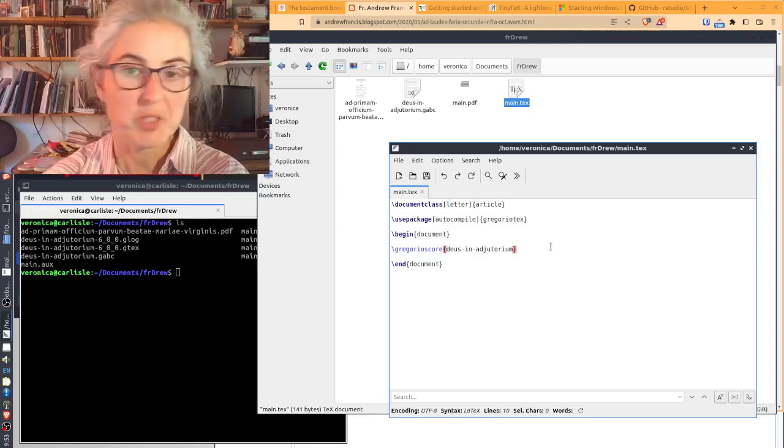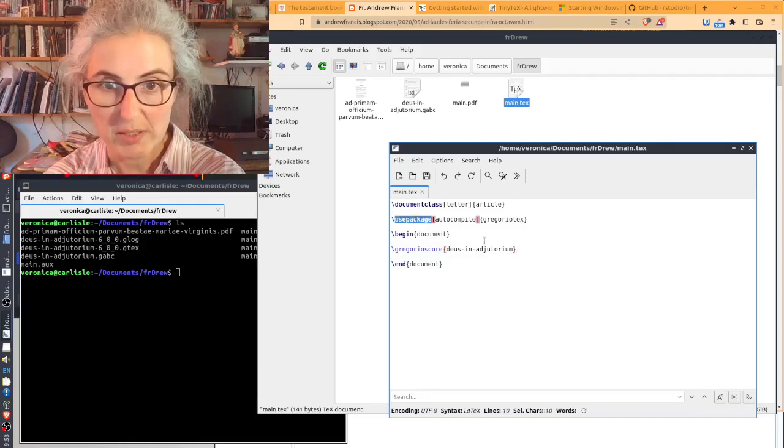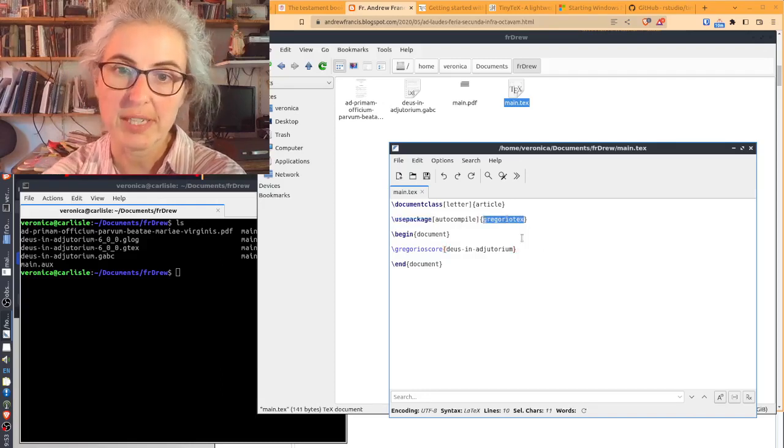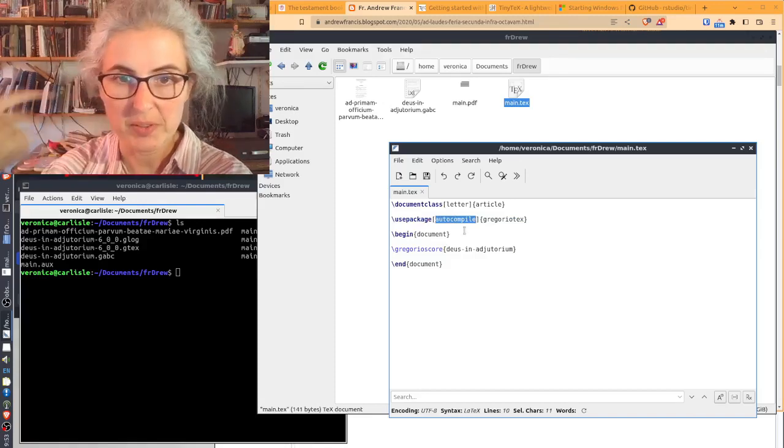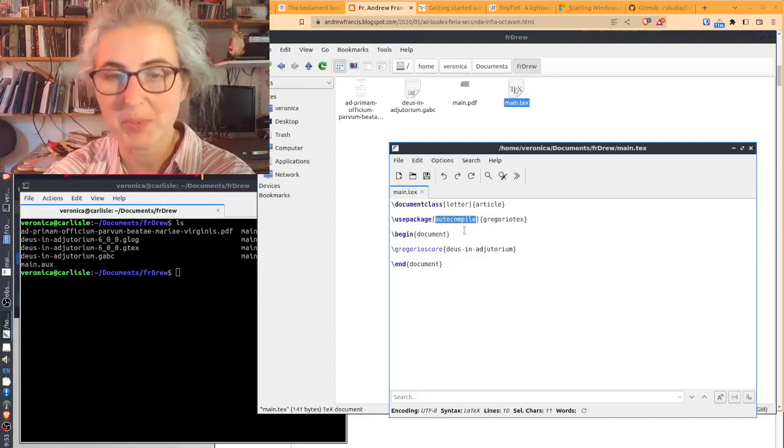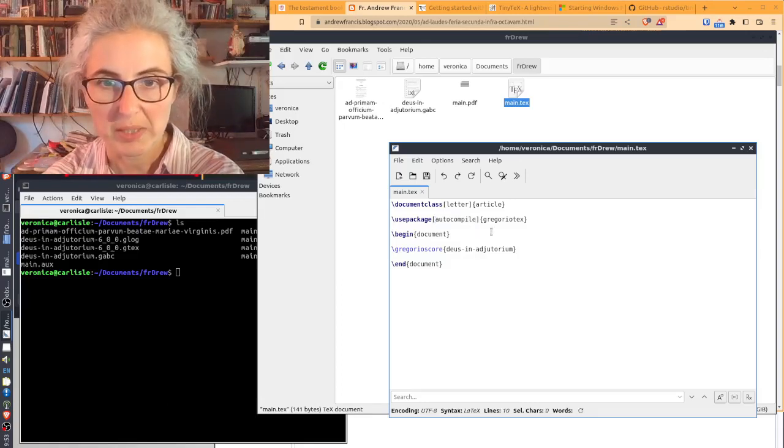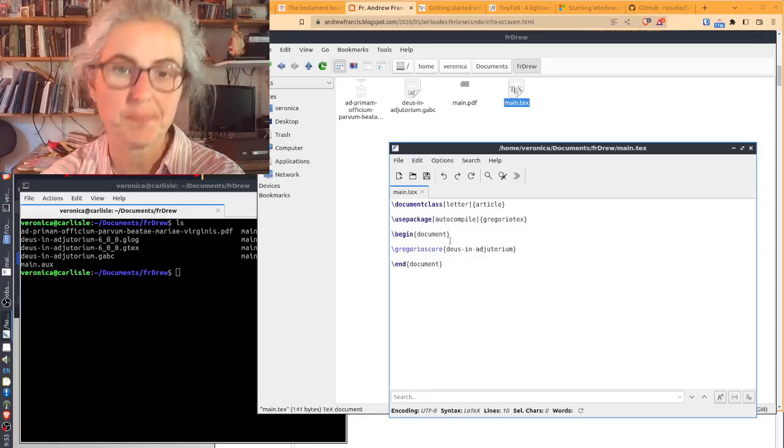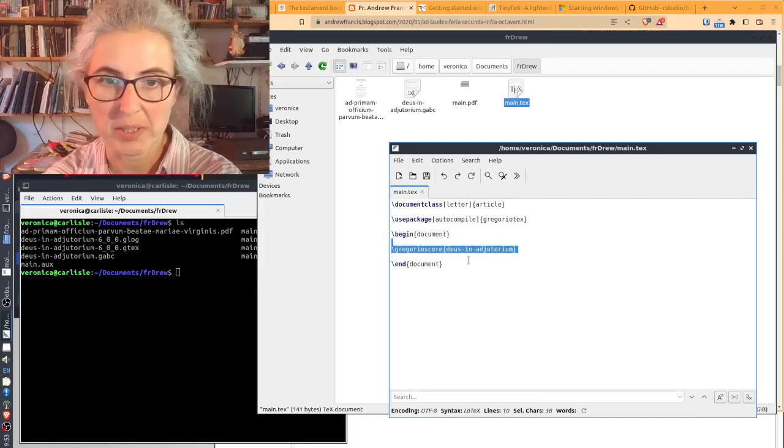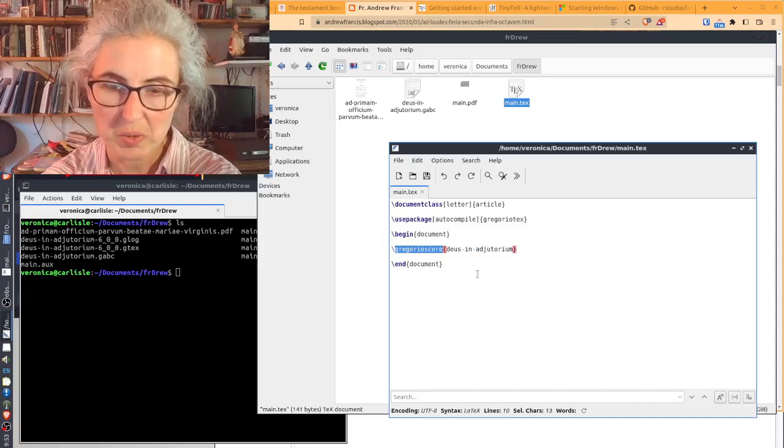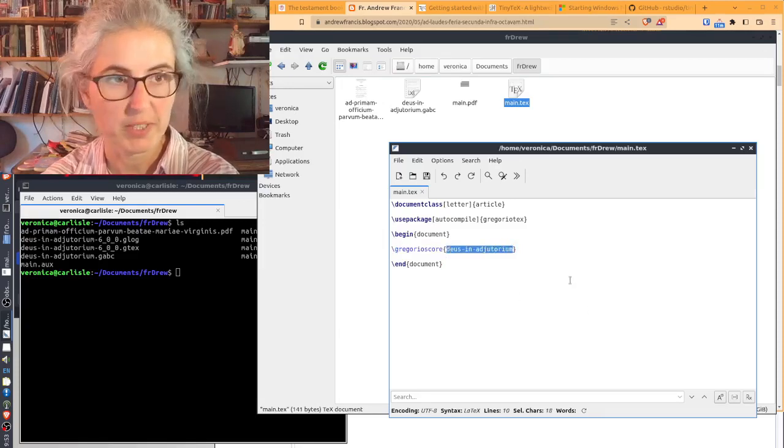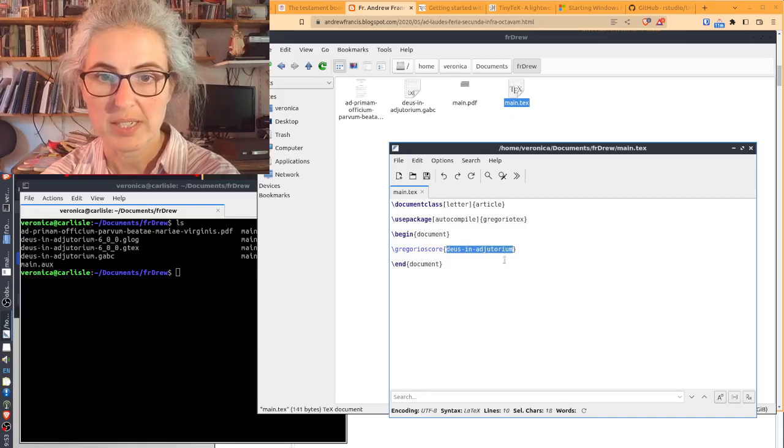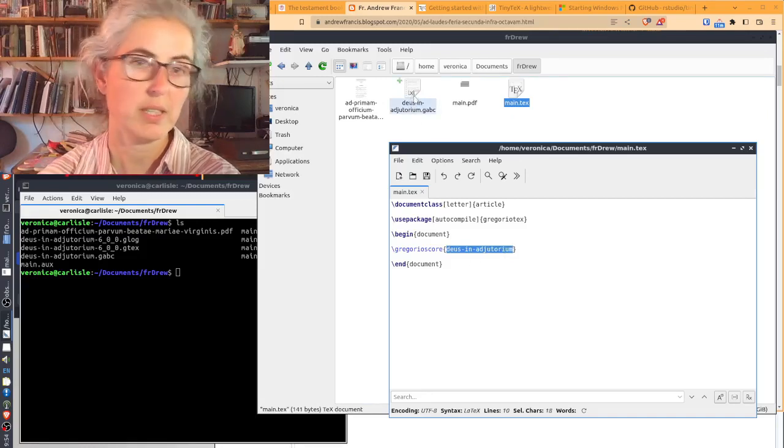The first line sets it up that I'm telling the program we're going to make an article. It's going to be letter-sized paper because my default in my computer is A4, because I'm in Australia. But I'm assuming letter would be better in America. So, use package, this is where you're calling Gregorio.tex. You need the auto-compile flag because you don't want to have to compile the Gregorio files manually.